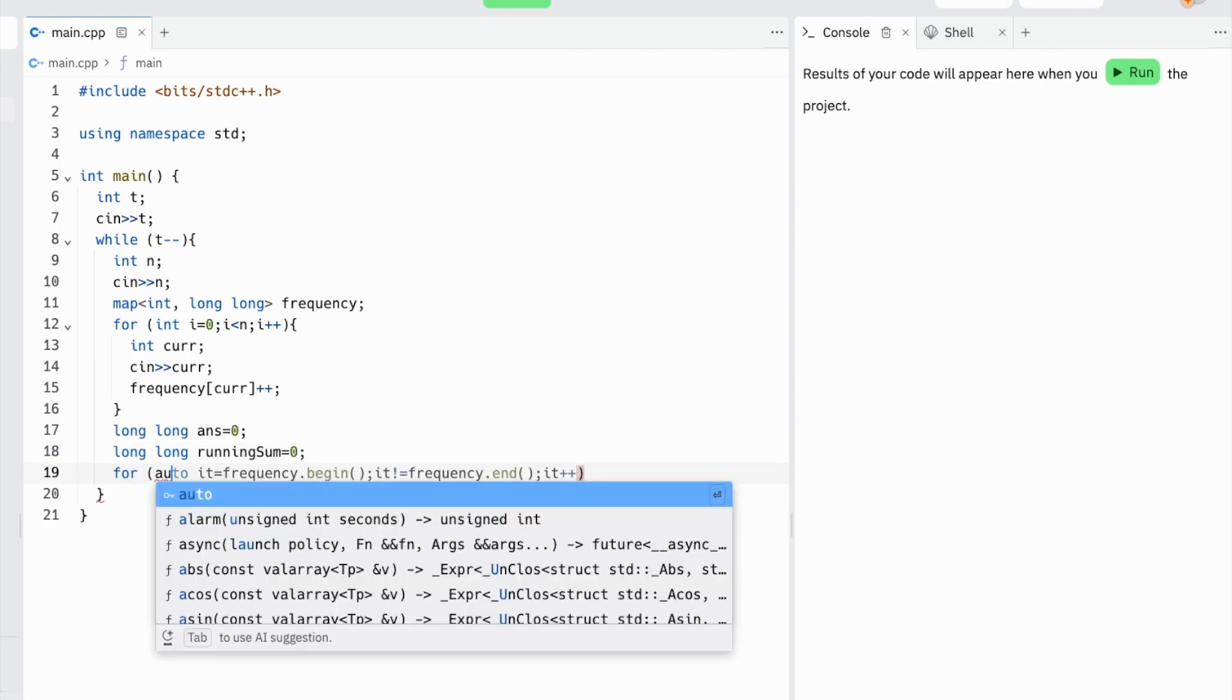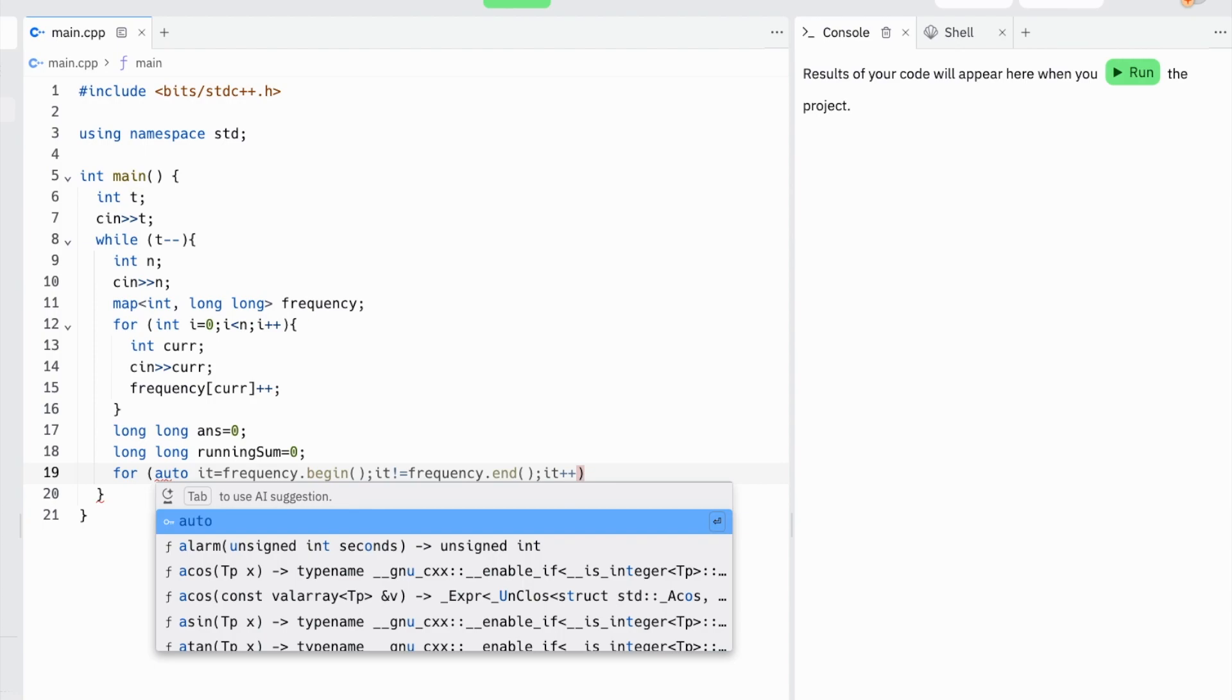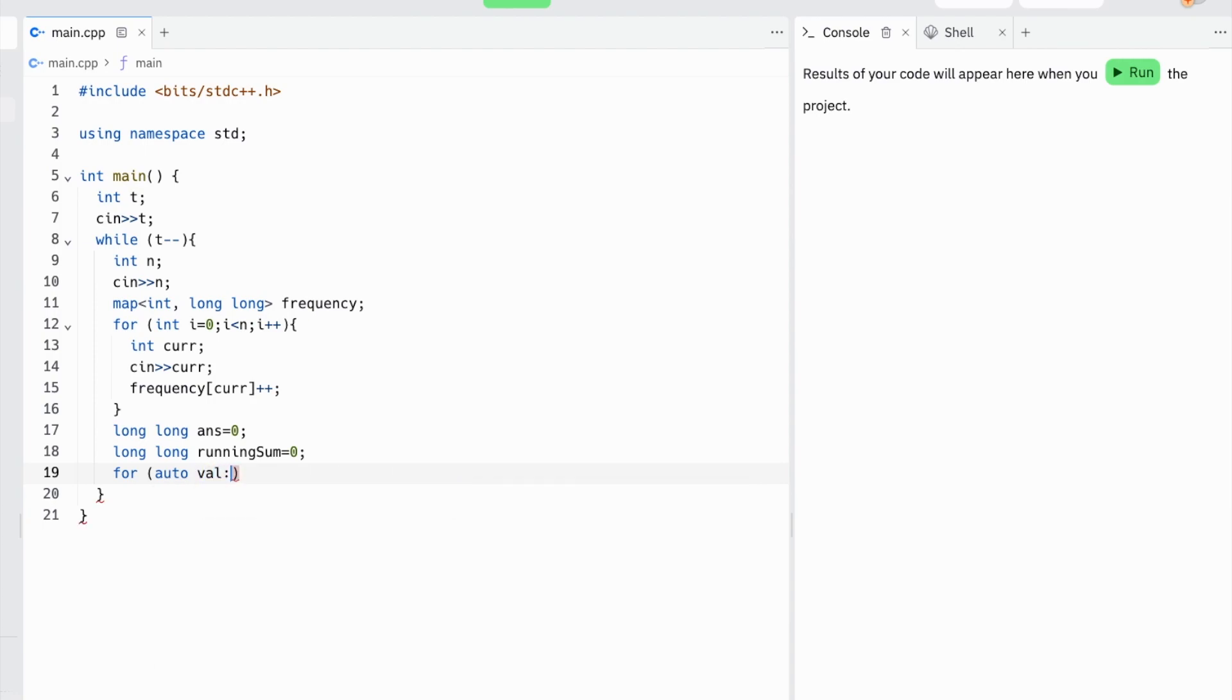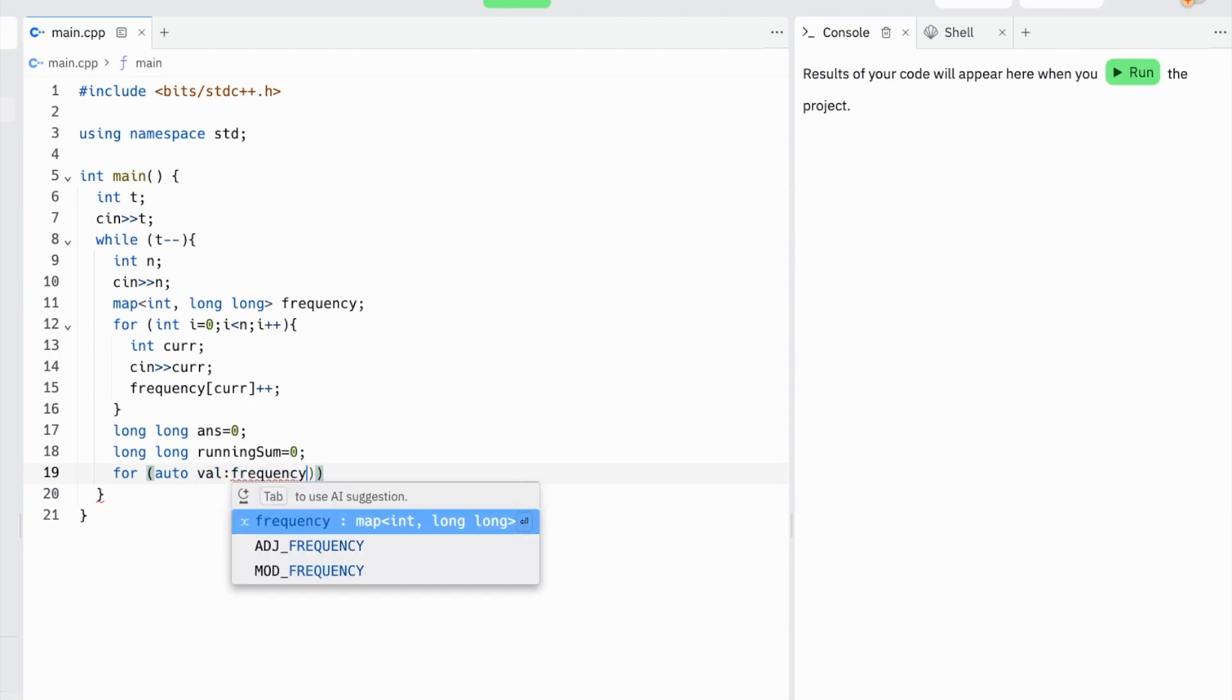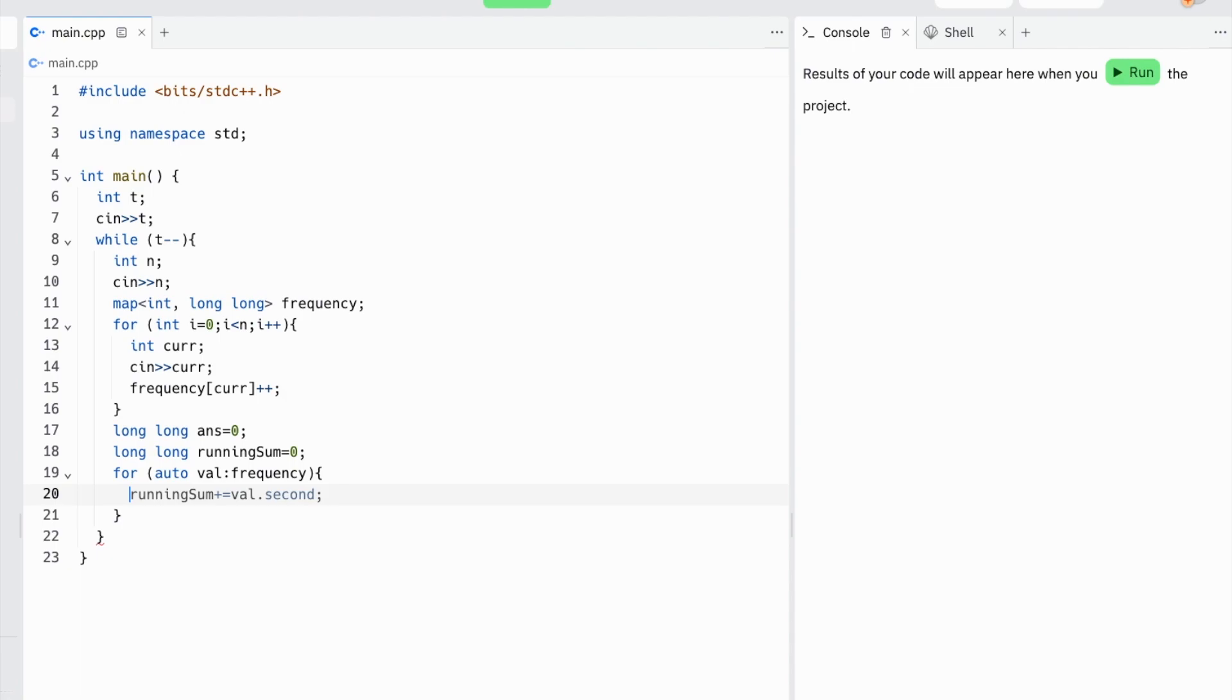So now we just need to iterate through all the a_i. We'll iterate through our map and then take the second value, which is the frequency.